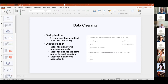One thing I definitely recommend for any survey research project is a deduplication of responses. This can be a problem with both paper and web surveys, where a respondent may respond twice.